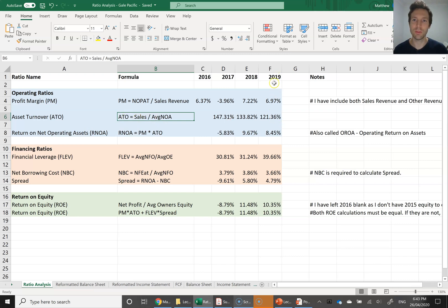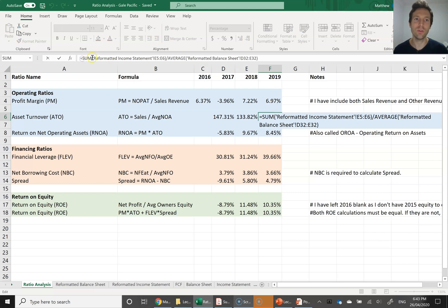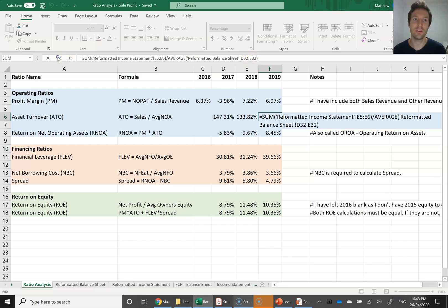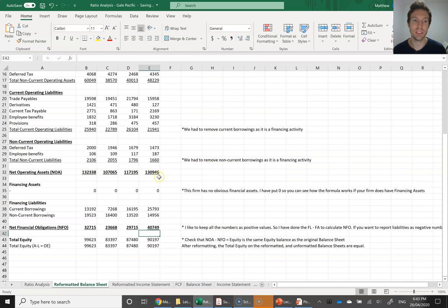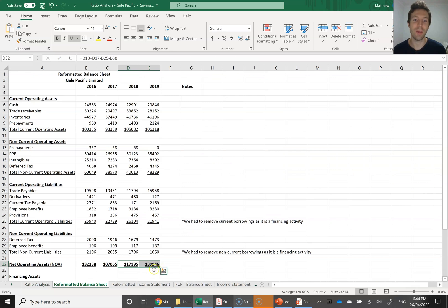For 2019, the formula takes the sum of the reformatted income statement cells E5 and E6 — that is, both the sales revenue and other revenue account as total sales revenue — divided by average NOA. I've used Excel's AVERAGE function, selecting D32 and E32 from the reformatted balance sheet, averaging the 2019 and 2018 net operating assets to get average NOA.